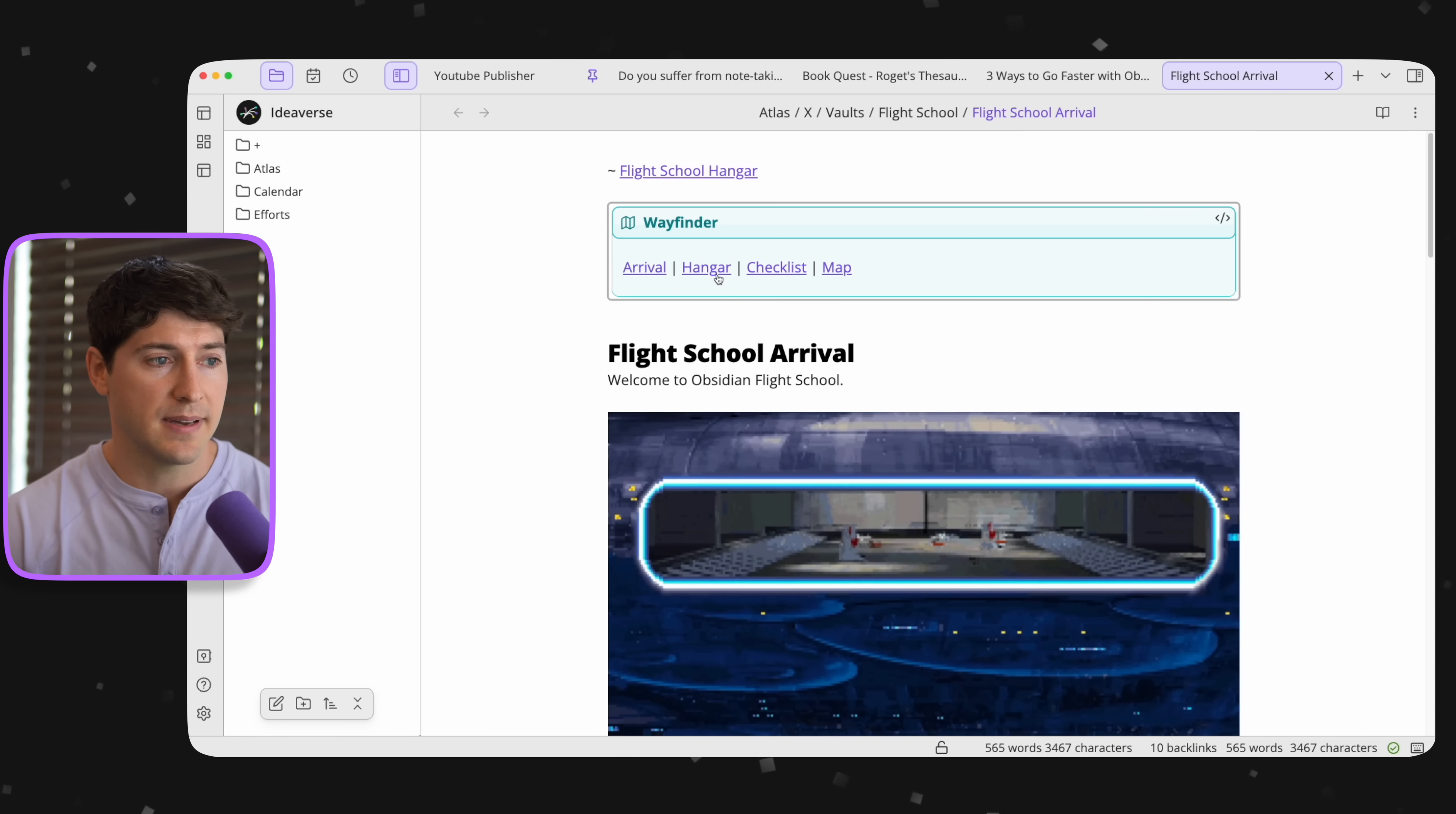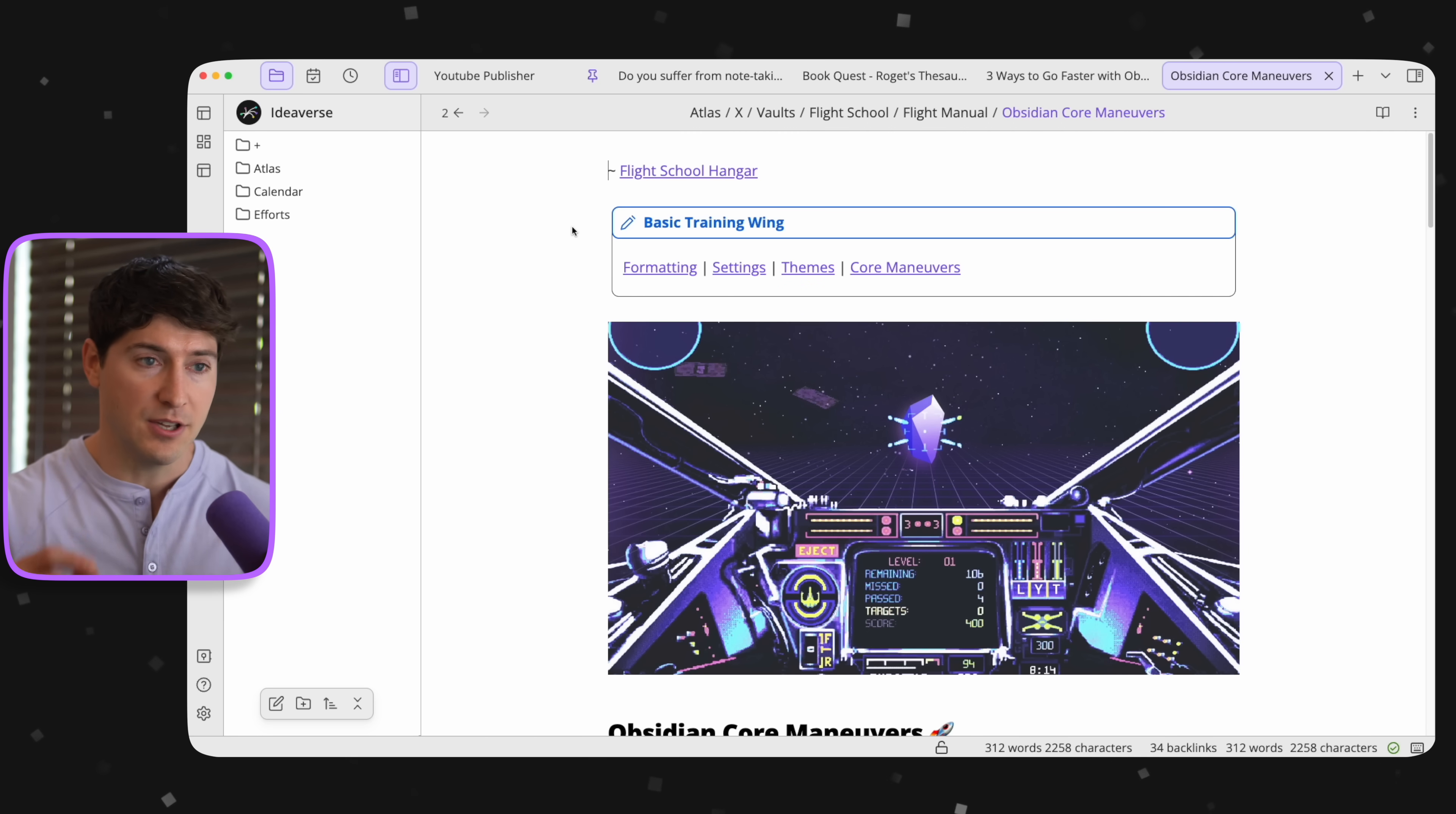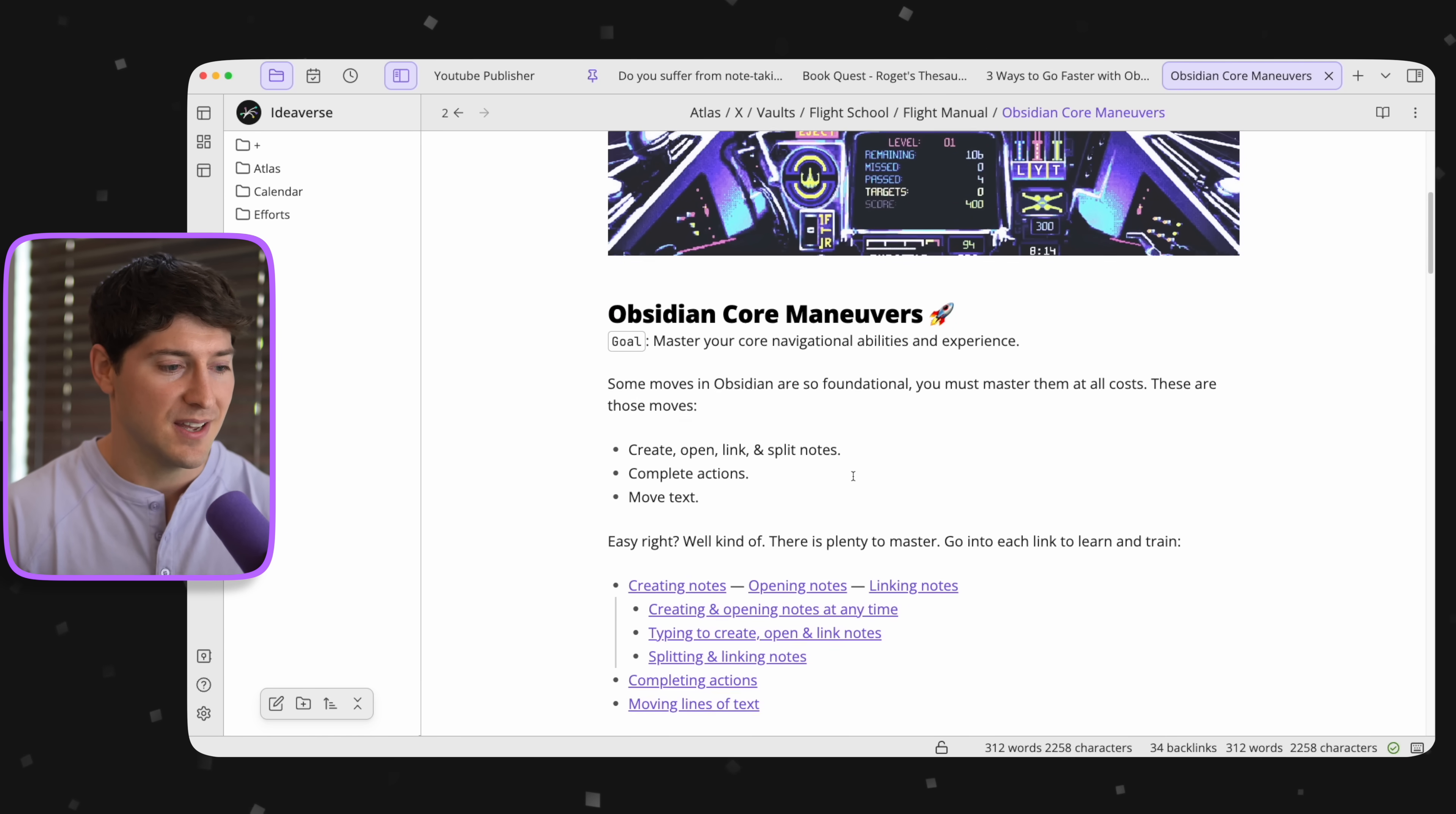This is where we arrive. And I want to go to the hangar, basic training, and core maneuvers. Now, if you're interested in Obsidian Flight School, you'll see a link in the description below. Now, it's not to set up a custom knowledge management system. It's to get you moving closer to the speed of thought, being able to fly around fast through your notes, because that truly makes all the difference. And to get there, we need to be able to do these core maneuvers blazingly fast. It makes things so much easier.